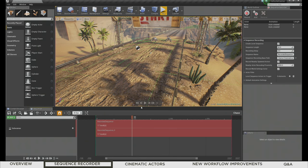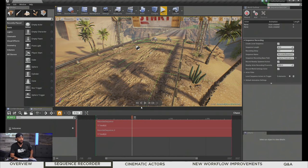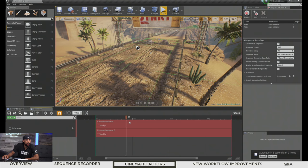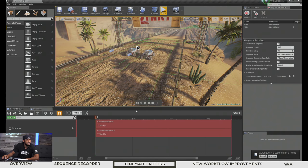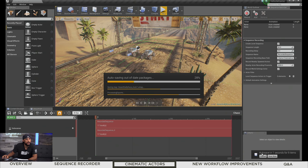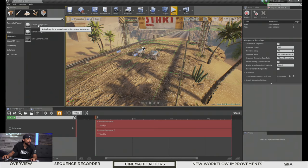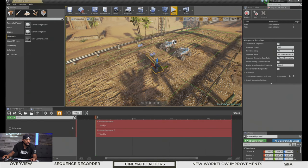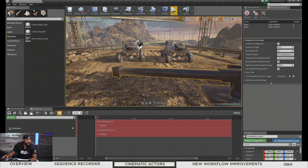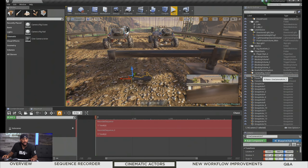Those are some of the new features with the Sequence Recorder. We're going to move on to some of the cinematic actors that have been added. If you go to the Modes panel and select Cinematic, there are the three cinematic actors: the camera rig crane, the camera rail, and the cinematic camera actor. We can take our camera crane and drop it in. As you'd expect, it functions like a crane on a traditional movie set. It doesn't have a camera attached by default, but we could add one.